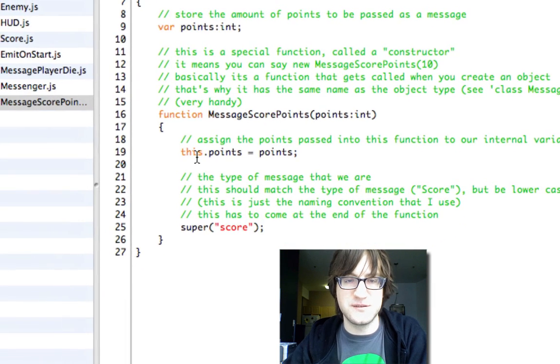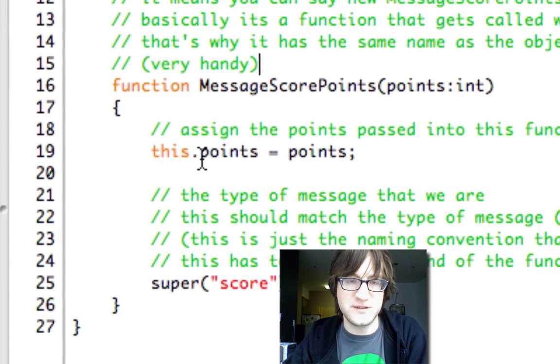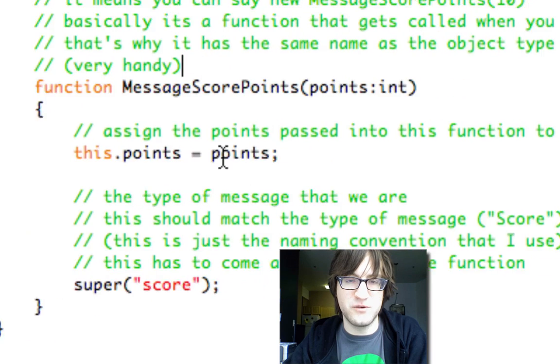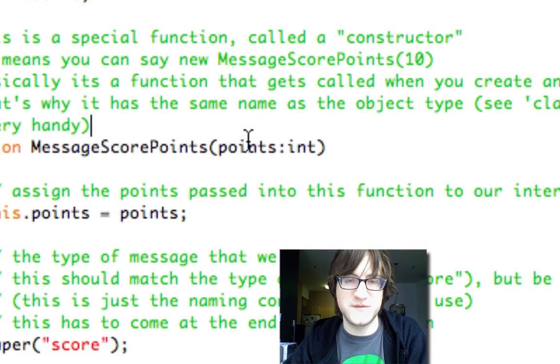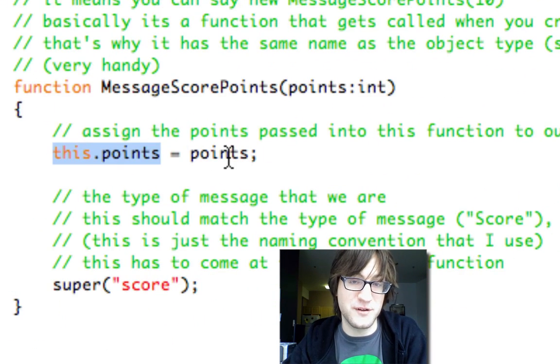And this just uses our magic this reference to set our own points to the points value that got passed in. Even though these variables have the same name, they're actually different.